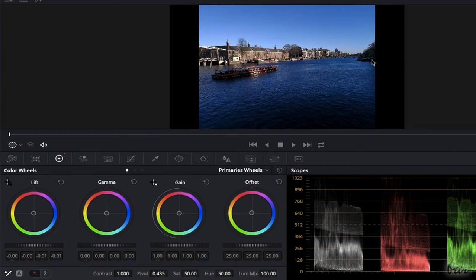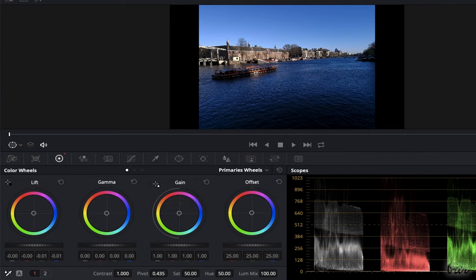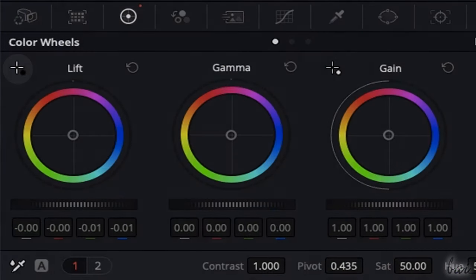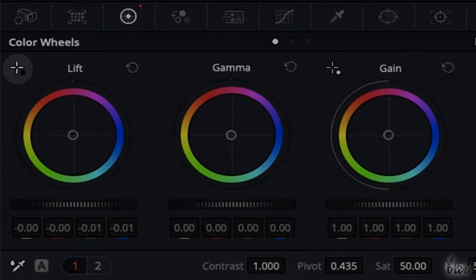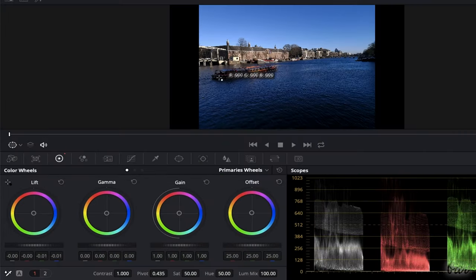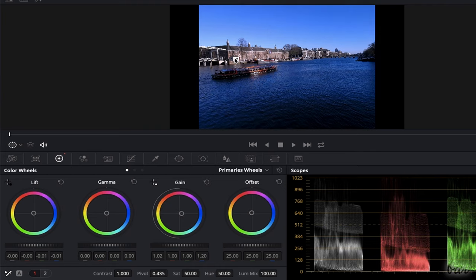Before making any change on the lift and gain wheels, it's always better to balance the whites and the blacks of the clip by using the cross button in the top left corner, clicking on the brightest white and the darkest black on the preview.